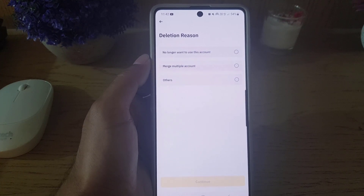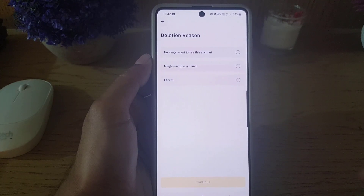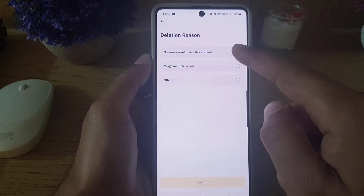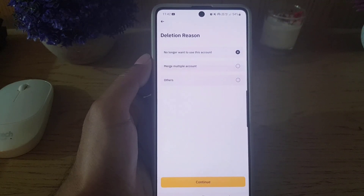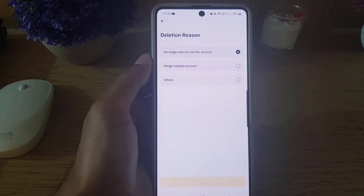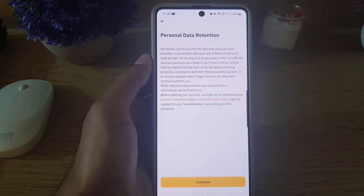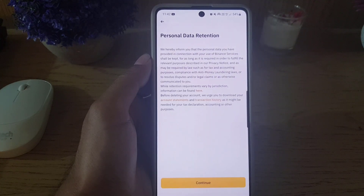Once you tap on that, for the deletion reason you have to give a reason: merge multiple accounts, no longer want to use this, or if there is another reason you can tap on Other. I will tap on 'No longer want to use this account' and then tap on Continue.